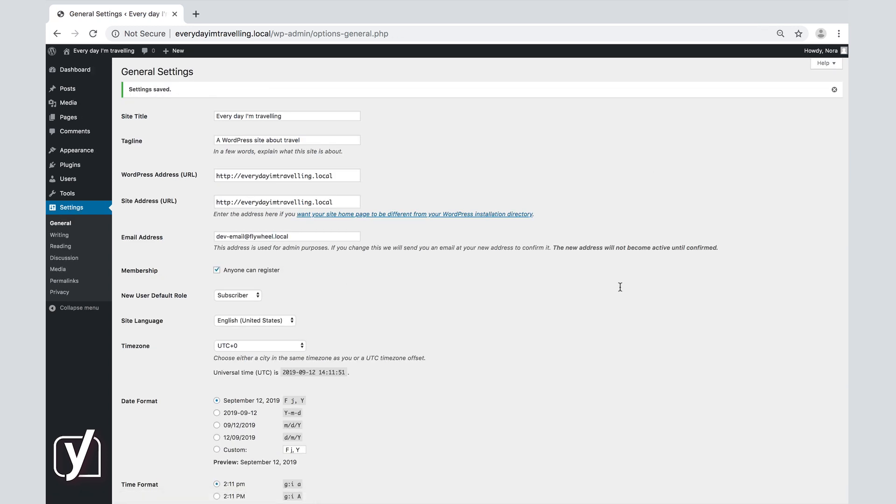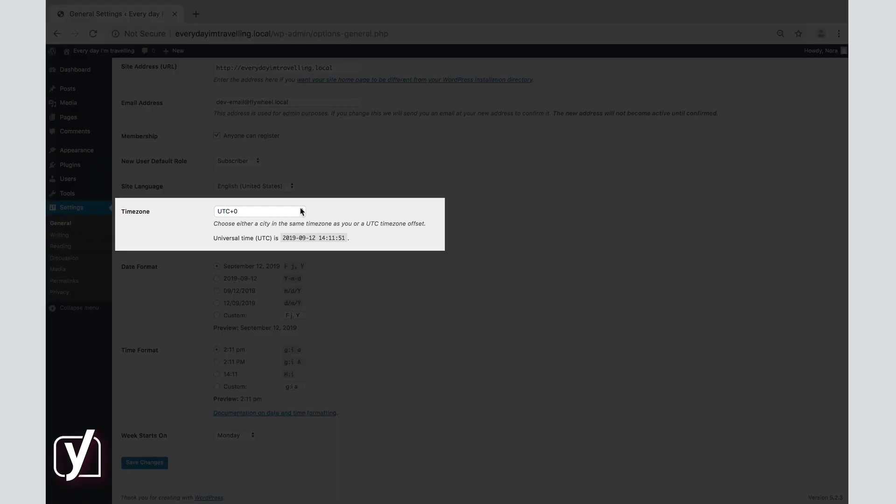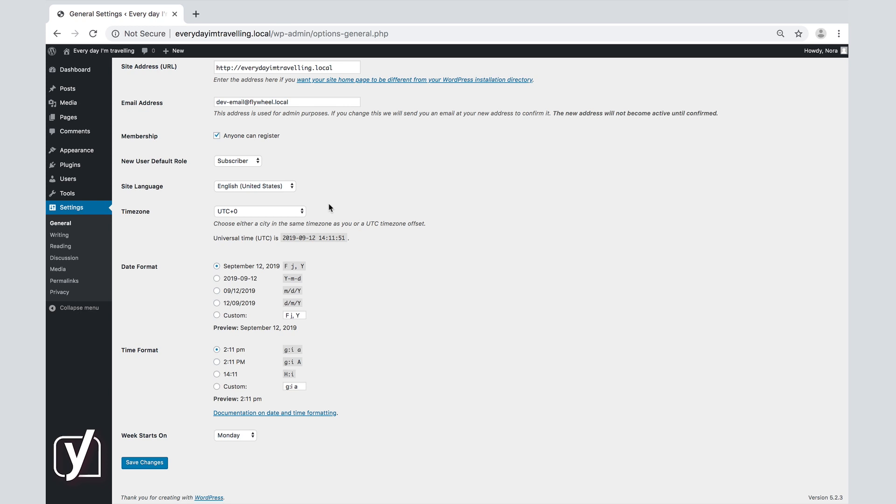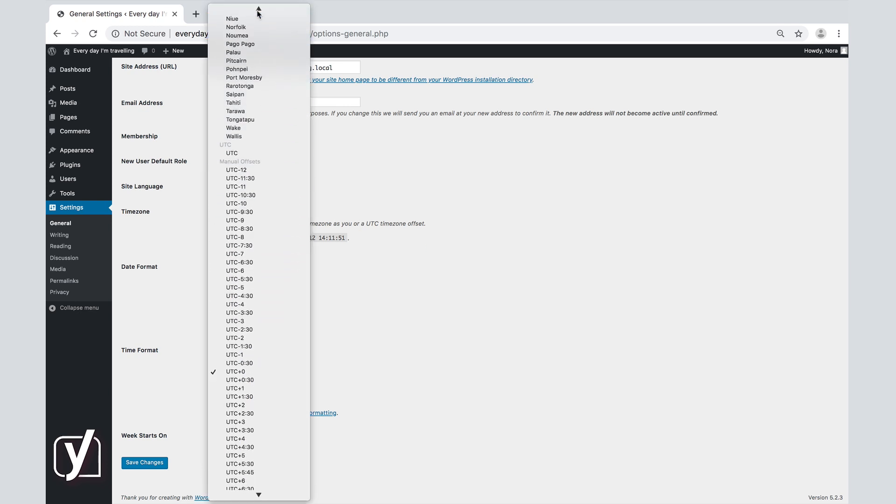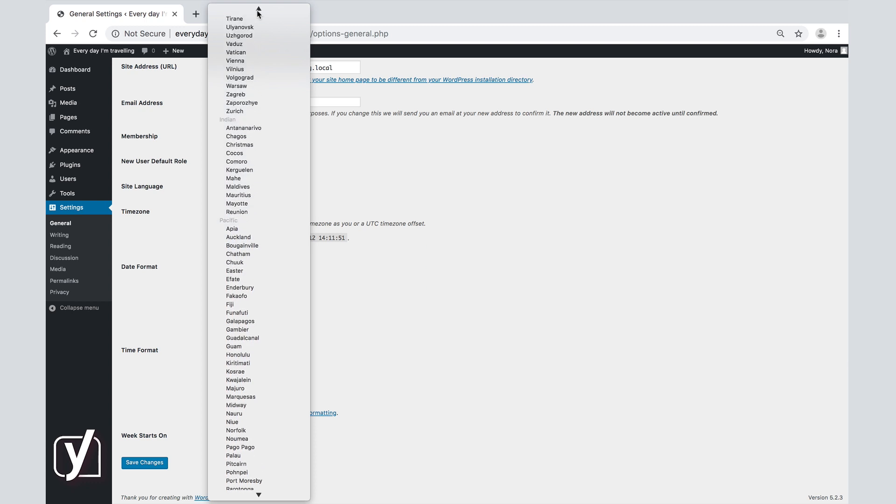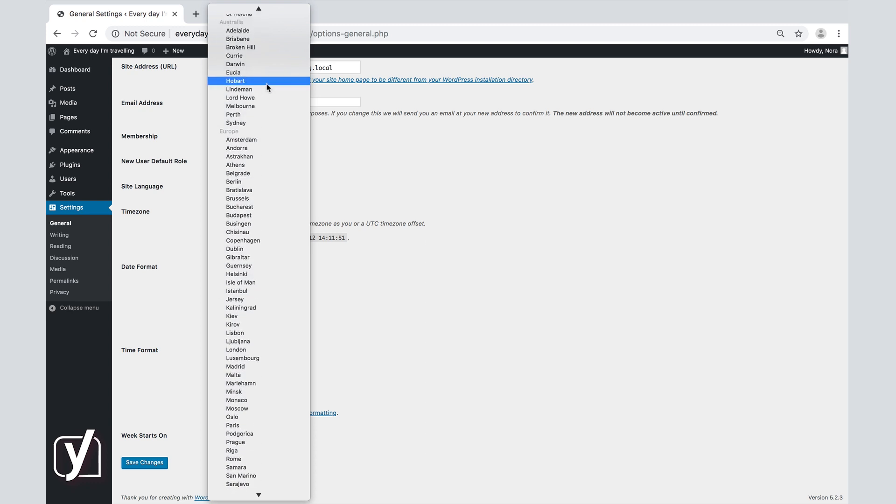The timezone option is handy if you want your visitors to be able to see, for example, when someone published a comment. Click on the menu, and you will see the UTC options. If you are unsure about your timezone, scroll up and choose a city. If your city is not listed, choose a city that is closest to where you live.